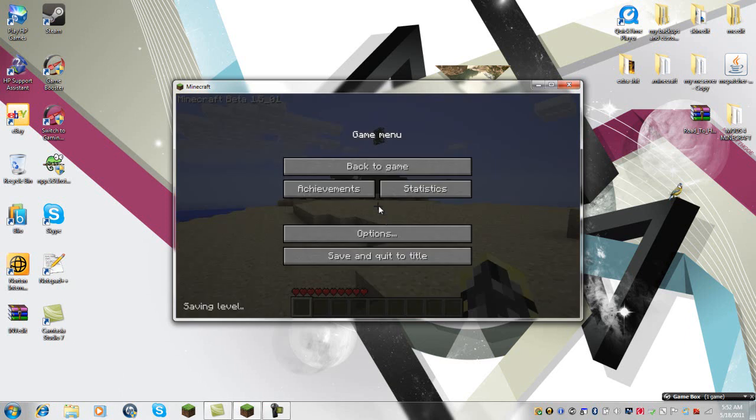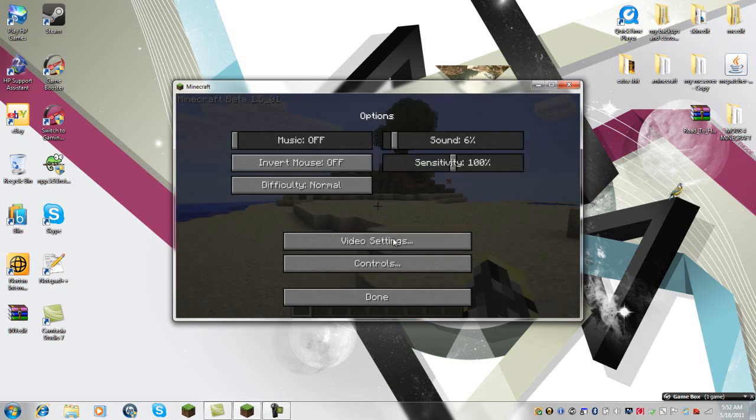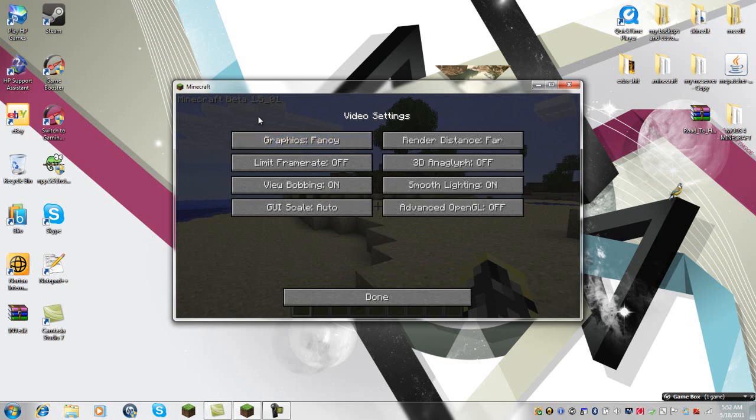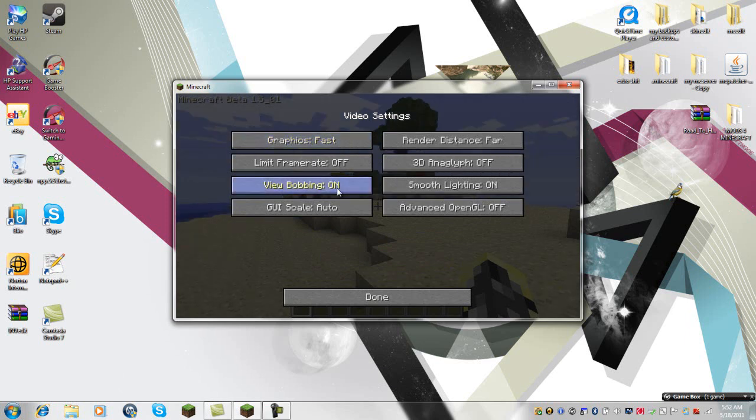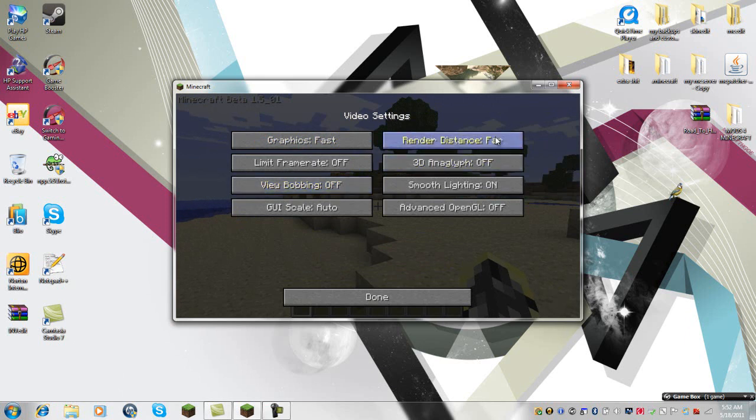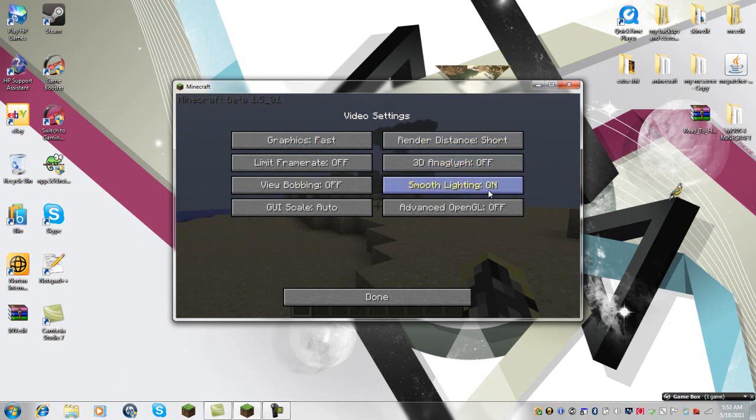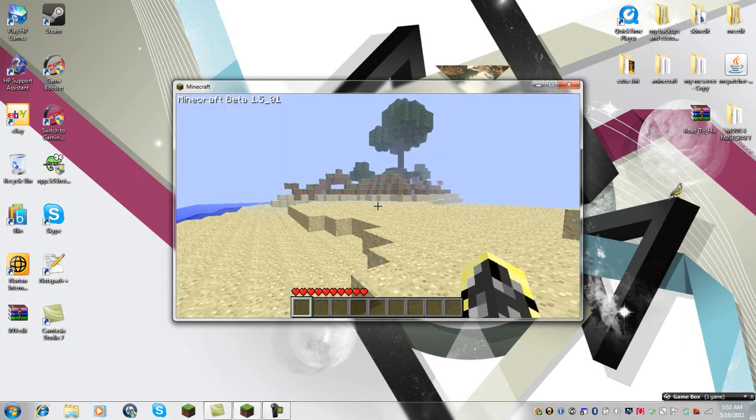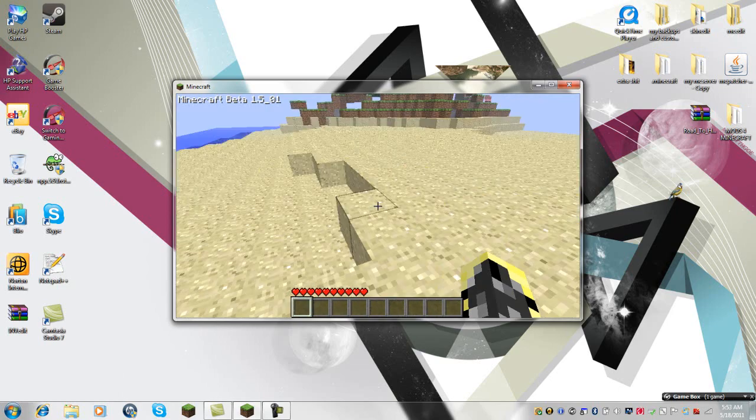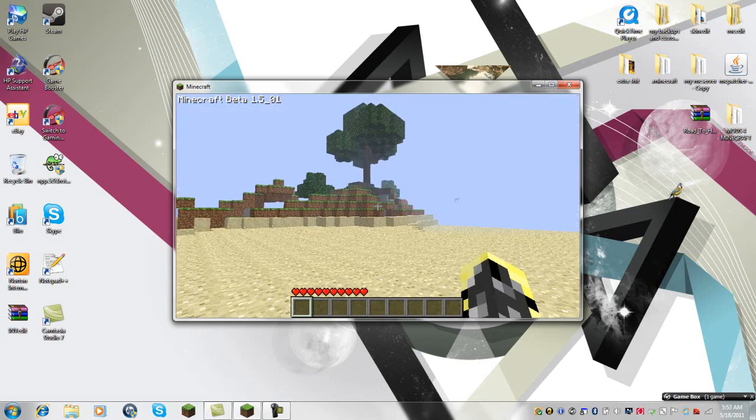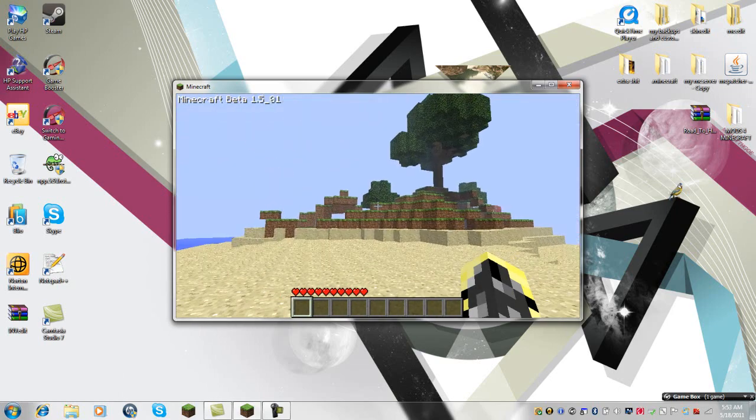Now one of the number one ways to reduce lag is to open up your options, go to video settings, turn the graphics to fast, turn bobbing off—well you can have bobbing on but I prefer it off—and change your render distance to short and turn smooth lighting off. This will reduce your lag a lot.